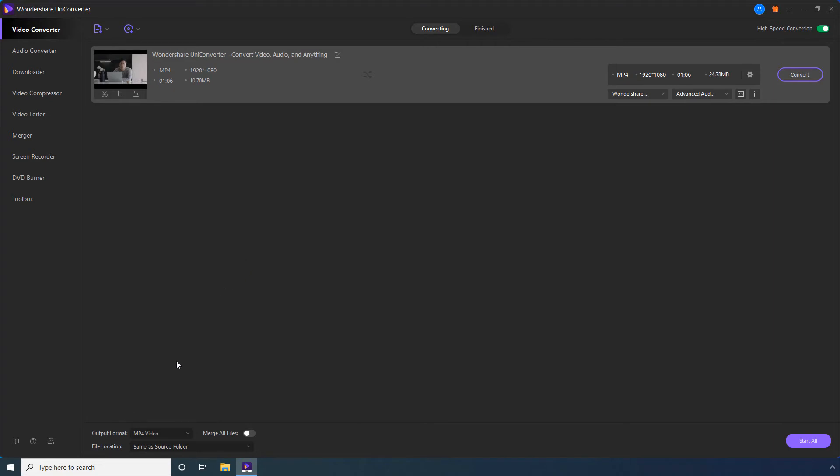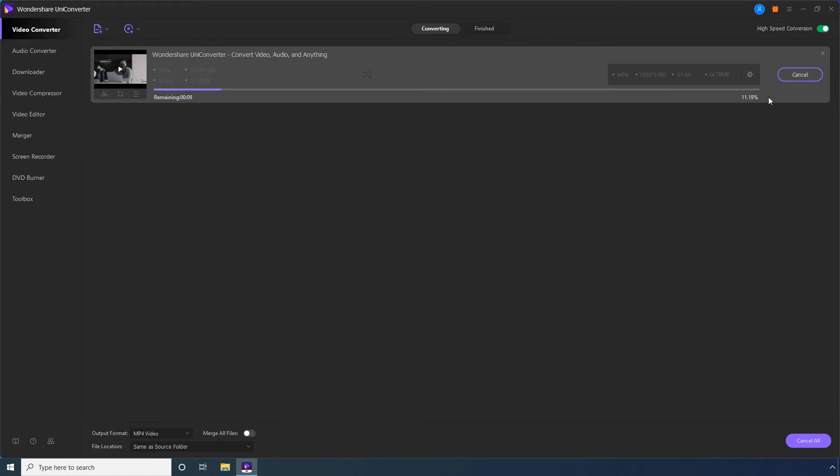If need be, set a destination location in this File Location field. Click Convert. Wait while UniConverter produces the video using the specified subtitle preferences.